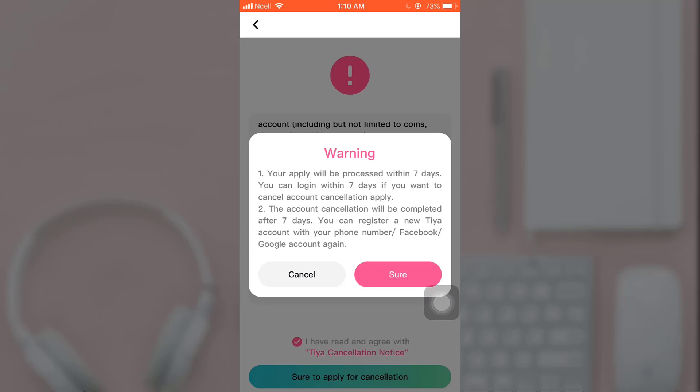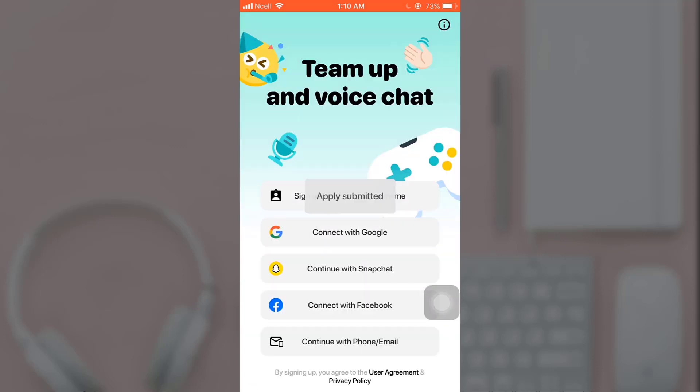A pop-up message will appear on your screen saying that the account cancellation will be completed after seven days. You can log in within seven days if you want to cancel the account cancellation. Tap on Sure.